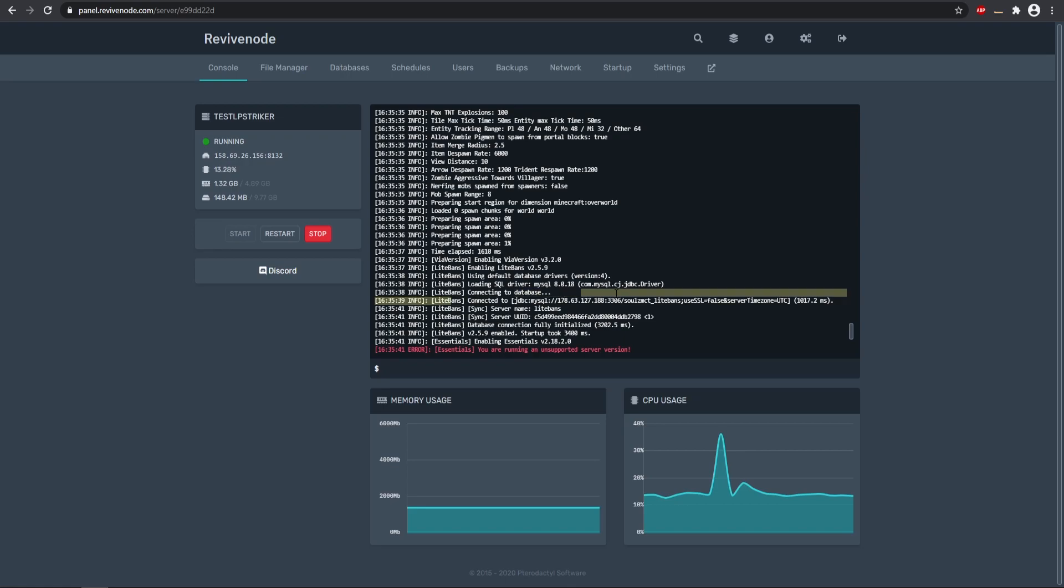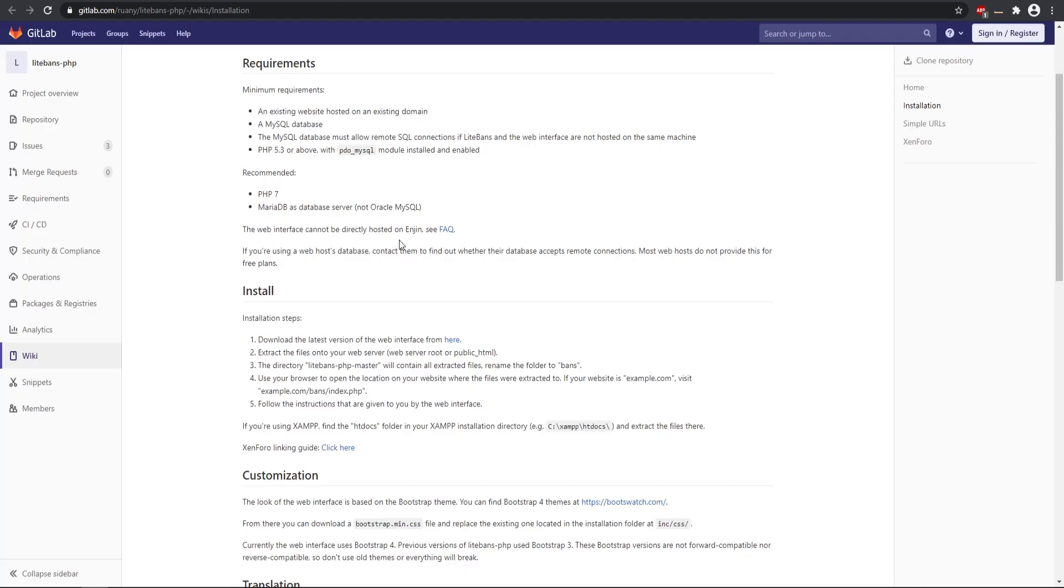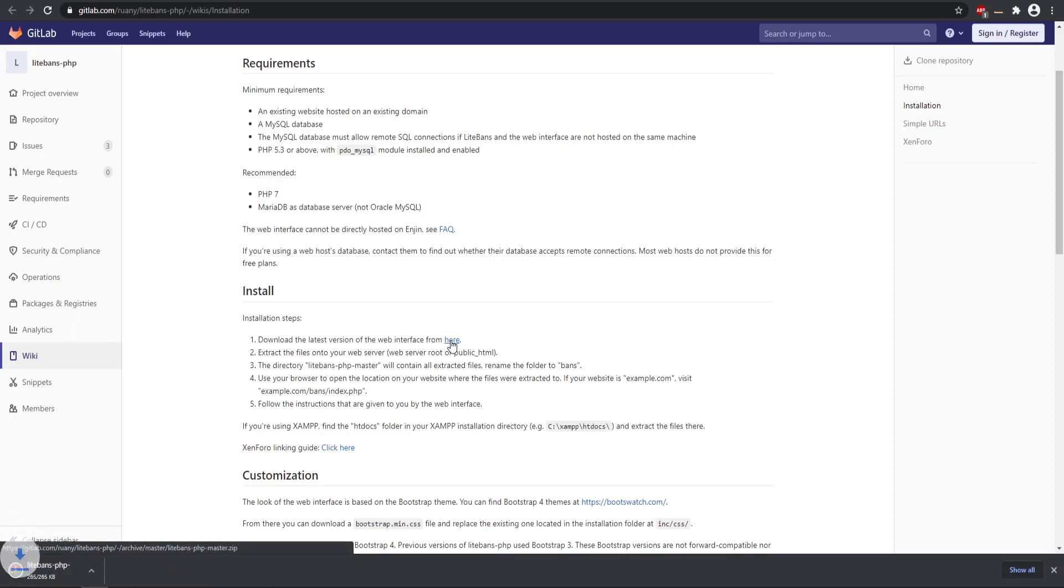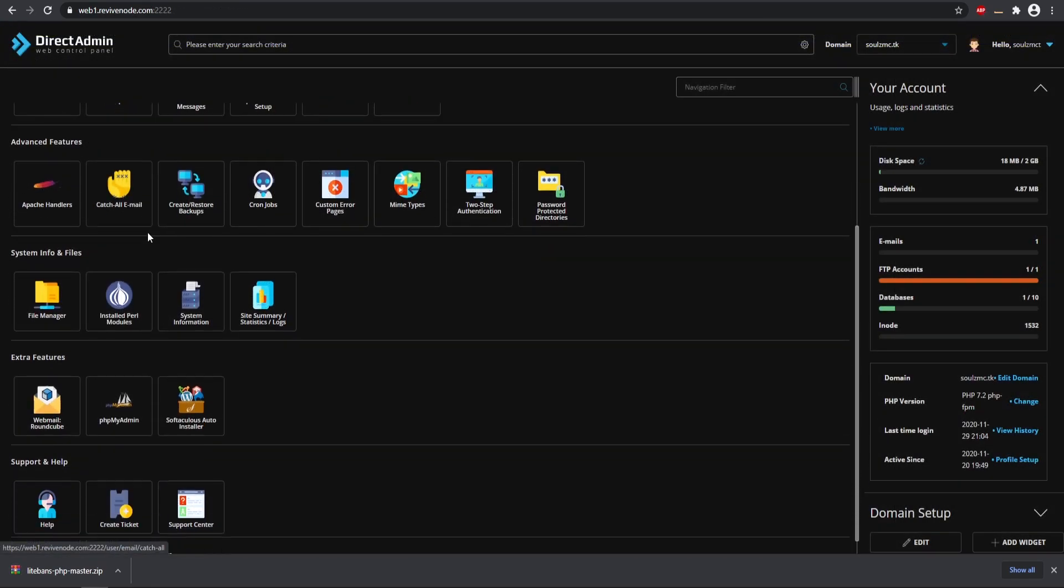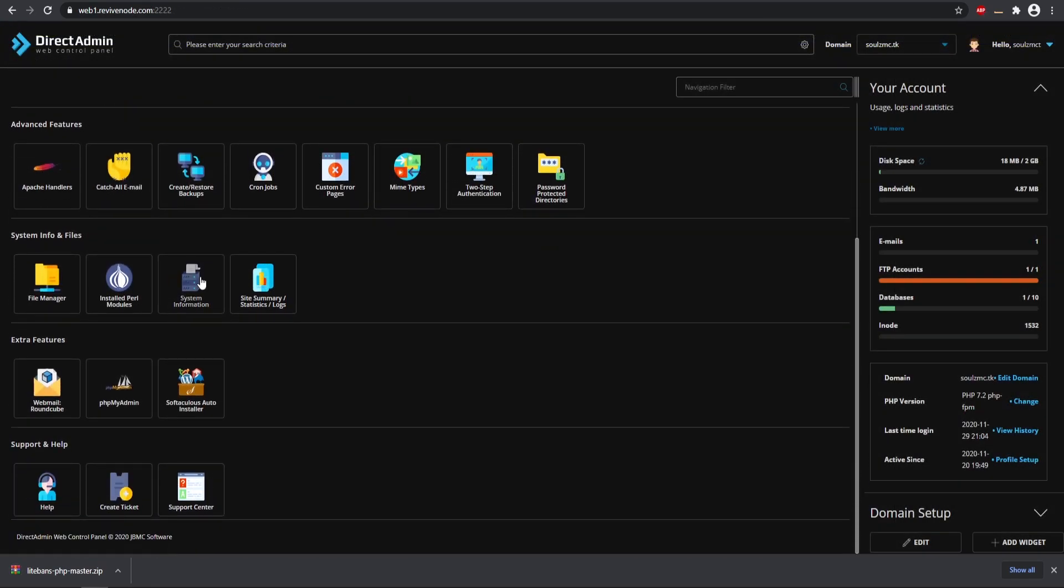Next we can go ahead and start adding our specific web files. So we can go to the installation here on the specific wiki, go ahead and just click that specific link and it will download your files. Then we can go to our web server and then we can go to our file manager.